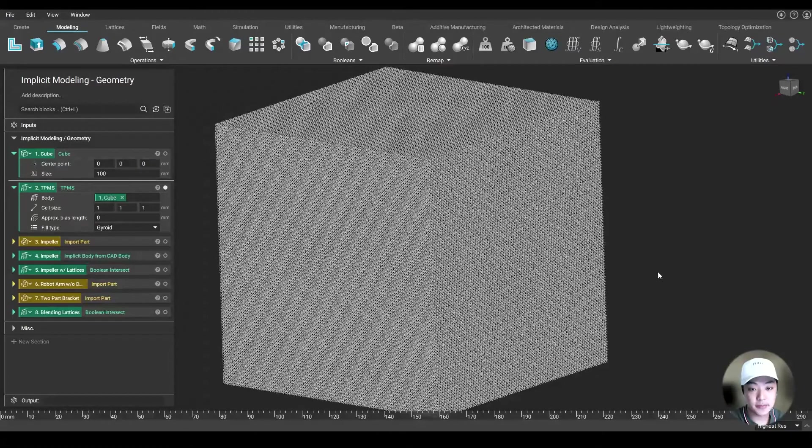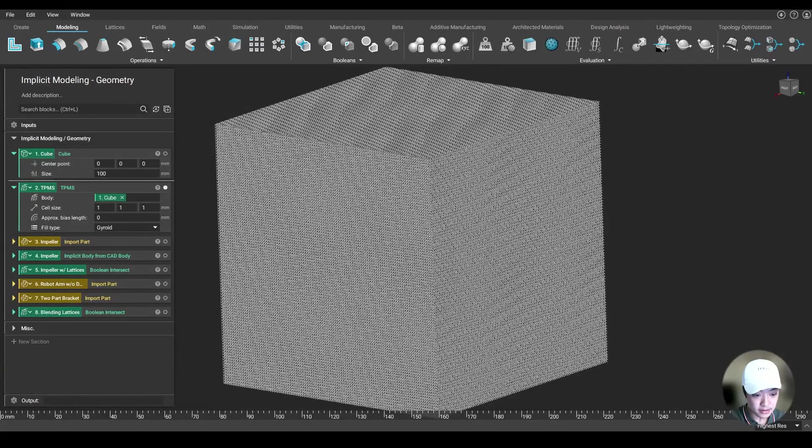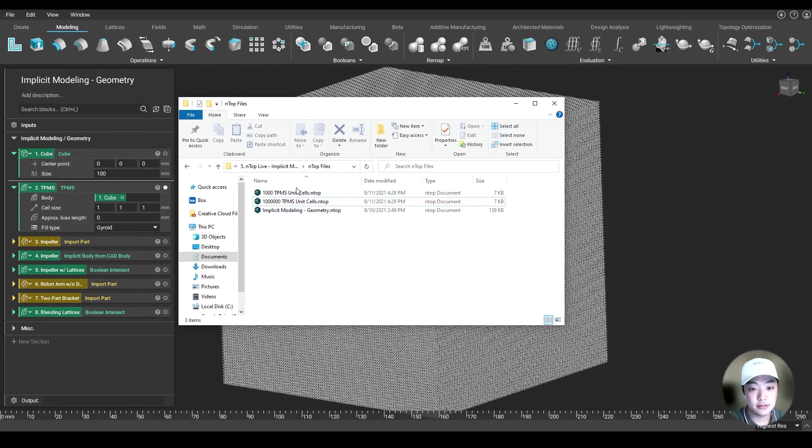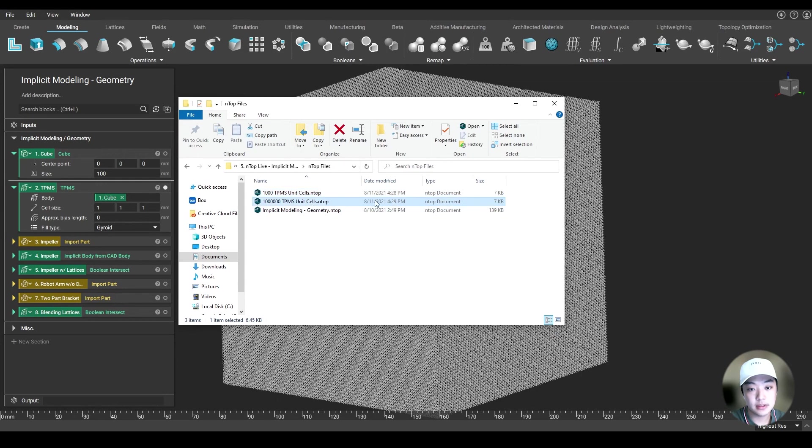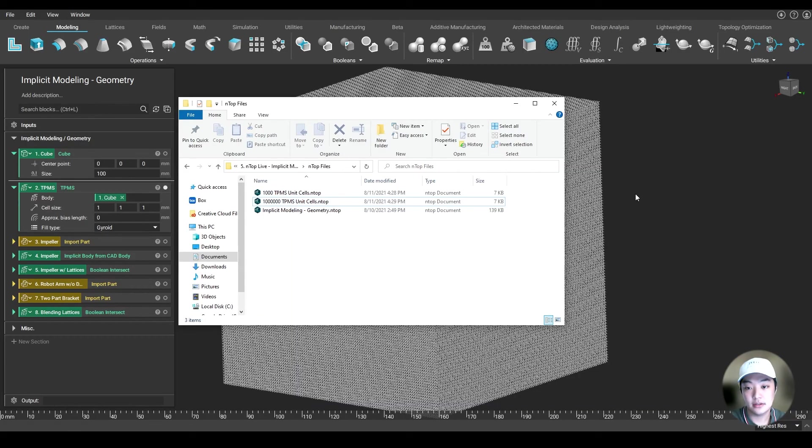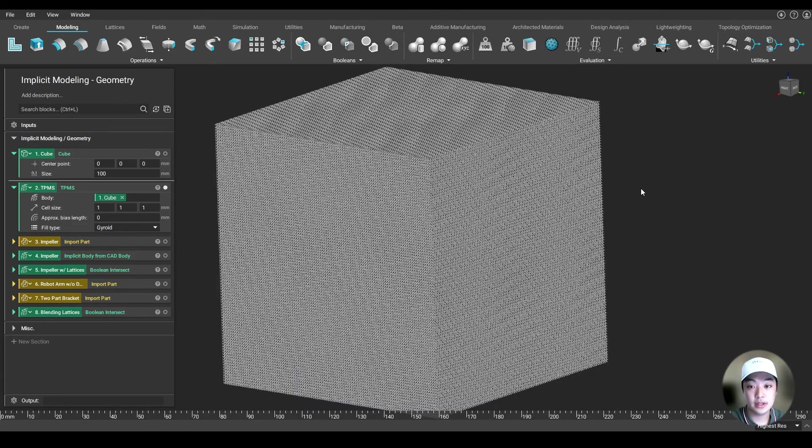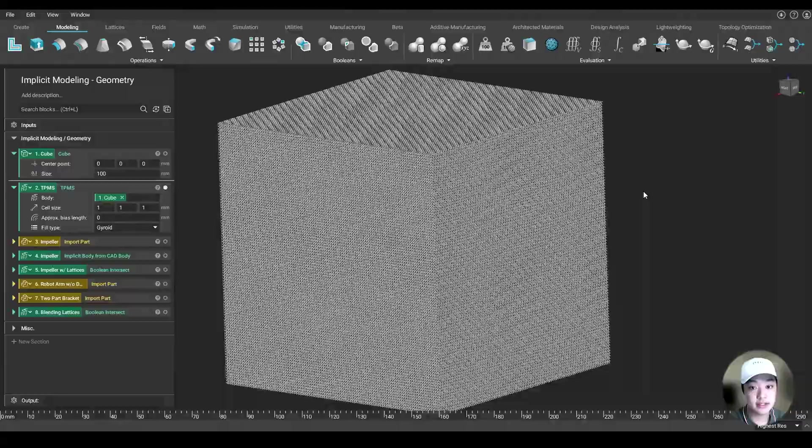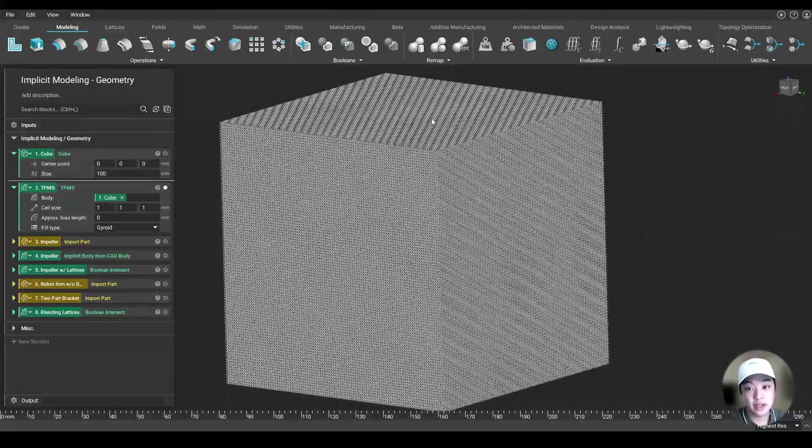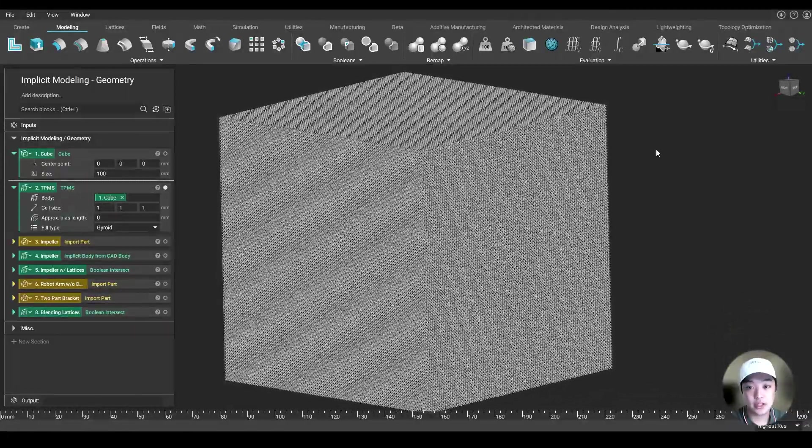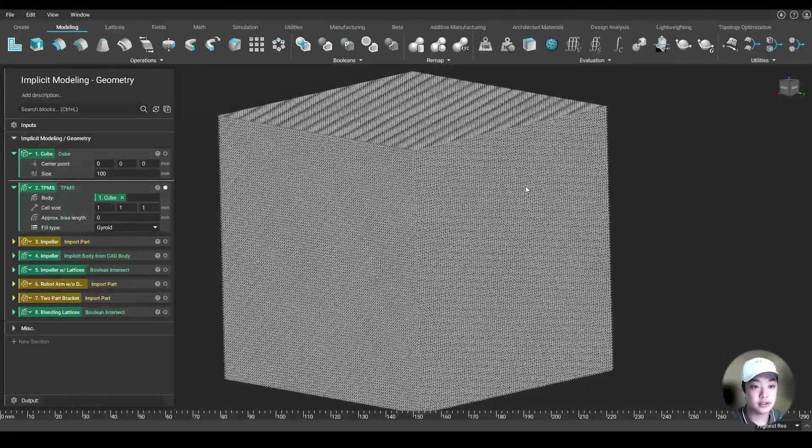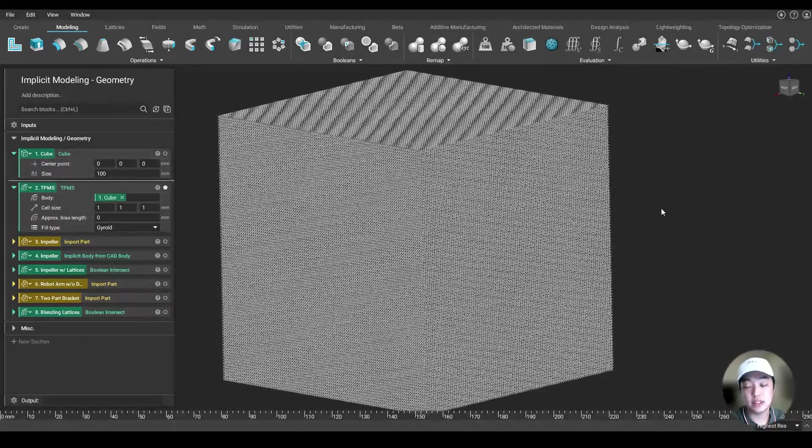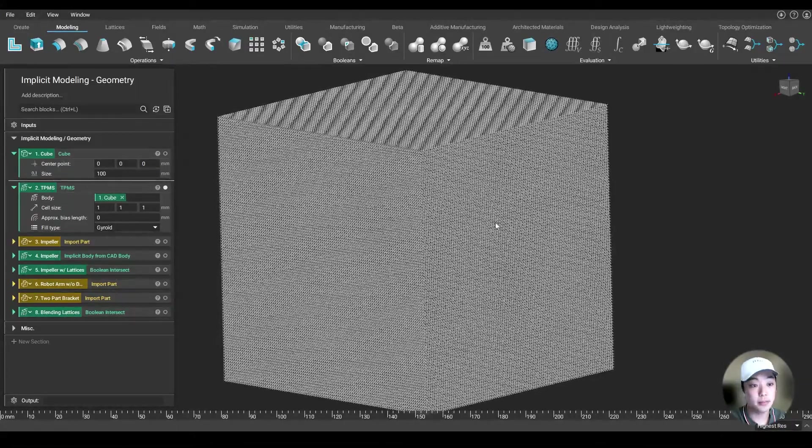And not only that, the file sizes between these two—the thousand TPMS unit cells and one million TPMS unit cells. I created two separate nTop files, and these both land at seven kilobytes in terms of file size. So it's super light and super complex at the same time. And normally, if you were to do this in a normal CAD tool, this would take very long, and the file sizes would be a lot bigger.